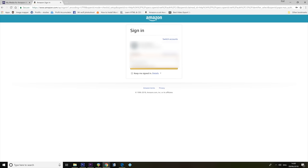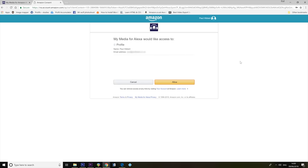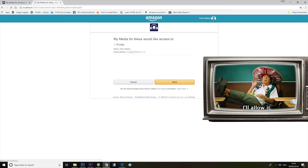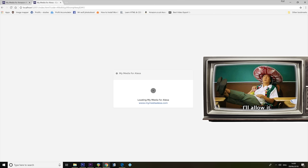Right, it wants me to sign in for Amazon, which makes sense, so I'm going to do that. It wants access to my profile, wants to know my name and my email address, so I'll allow it.